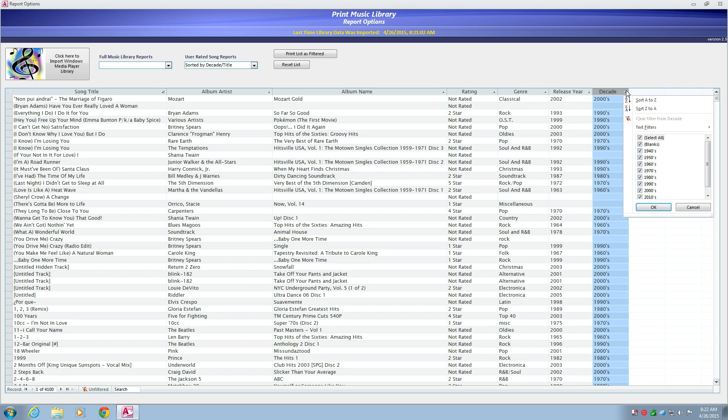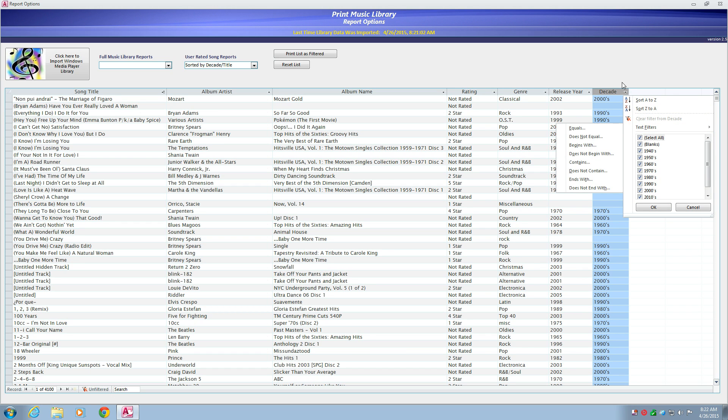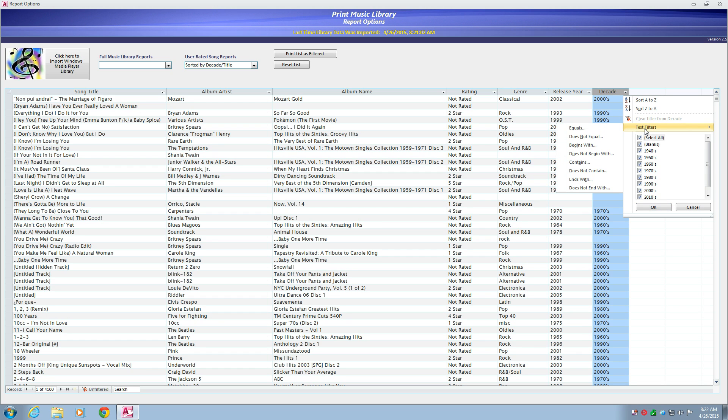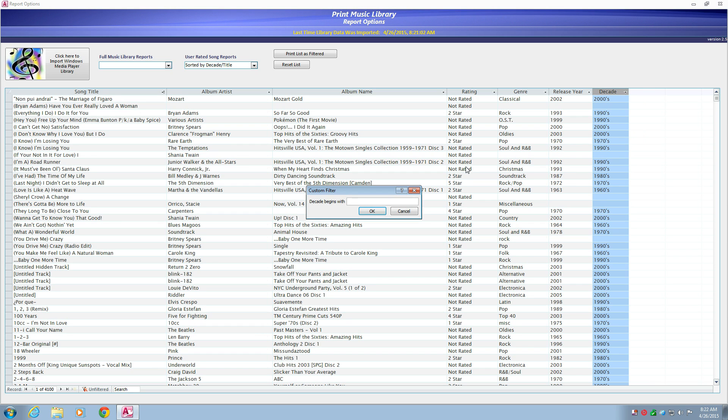If you're looking for a specific decade, you can click the triangle on the decade column heading and set the text filter to begin with, in my case, the 80s, 1980.